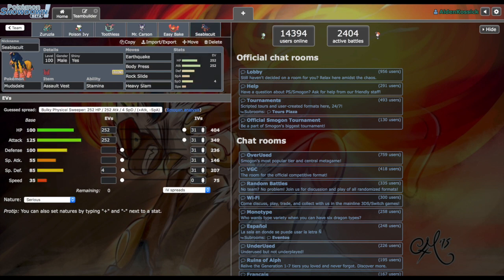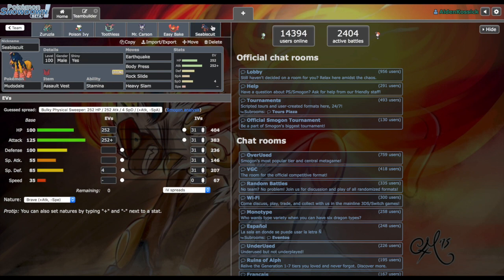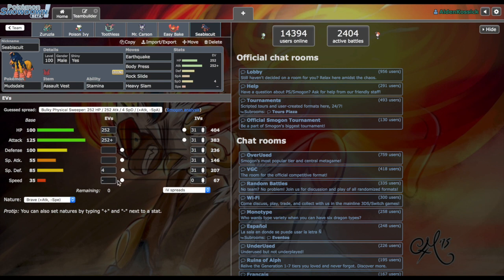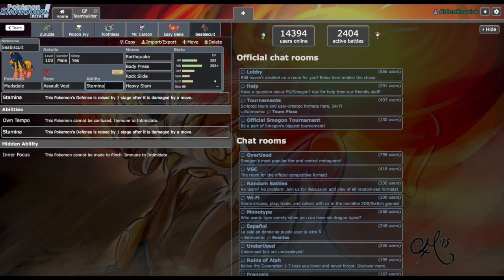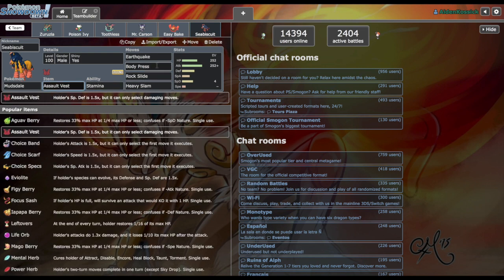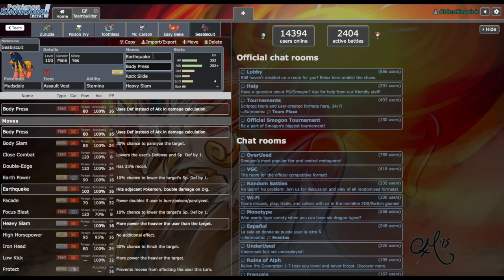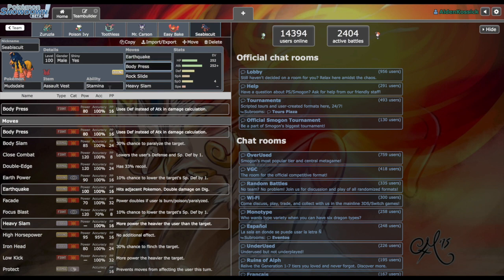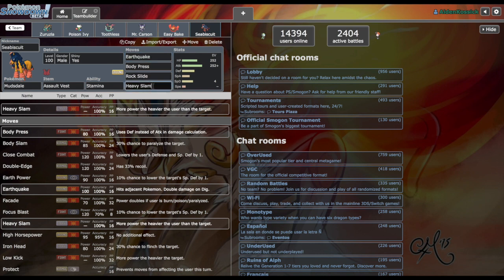Jumping over to Mudsdale, I didn't put the nature on this, Brave I believe. Packing the same thing we saw with Ferrothorn. Max physical attack 252 with zero speed IVs. Again, not going to be outspeeding anything, so if they opt to bring a Trick Room team, we're taking full advantage. With the Stamina ability raising our defense every time we get hit, with the Assault Vest we can take a couple of hits from Sylveon, Alcremie, or Charizard. Having STAB Earthquake to hit things like Aegislash and packing Heavy Slam to hit those fairies.